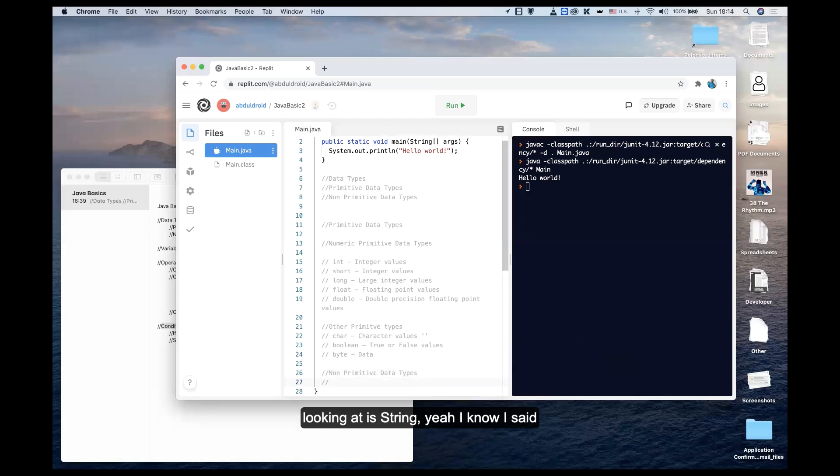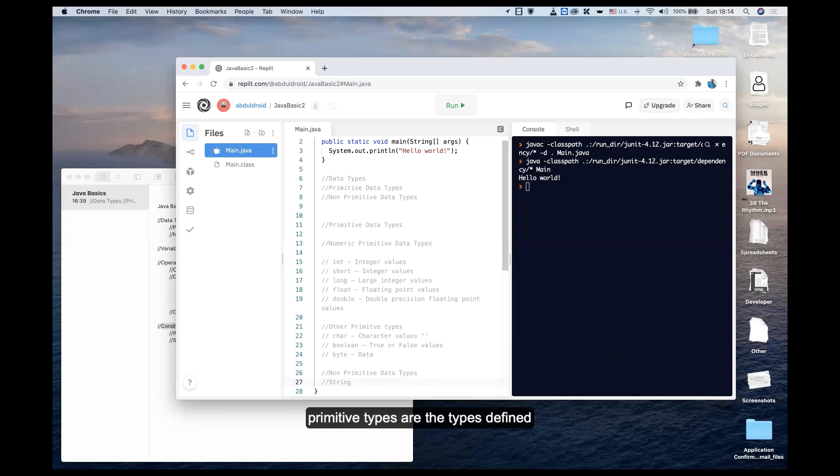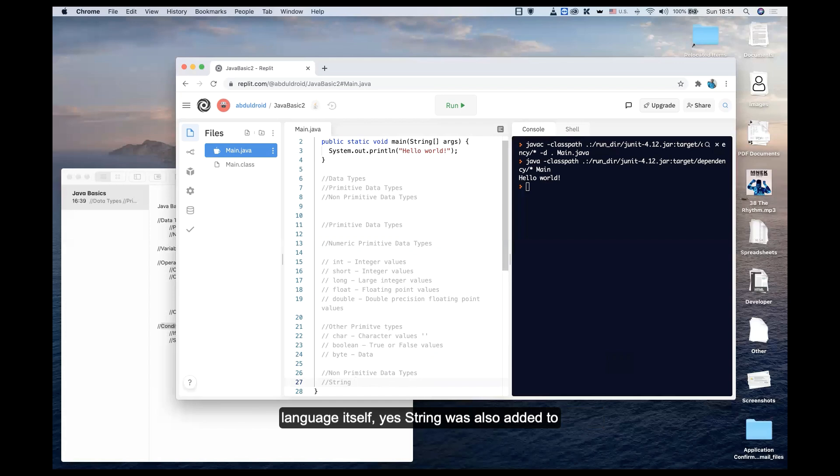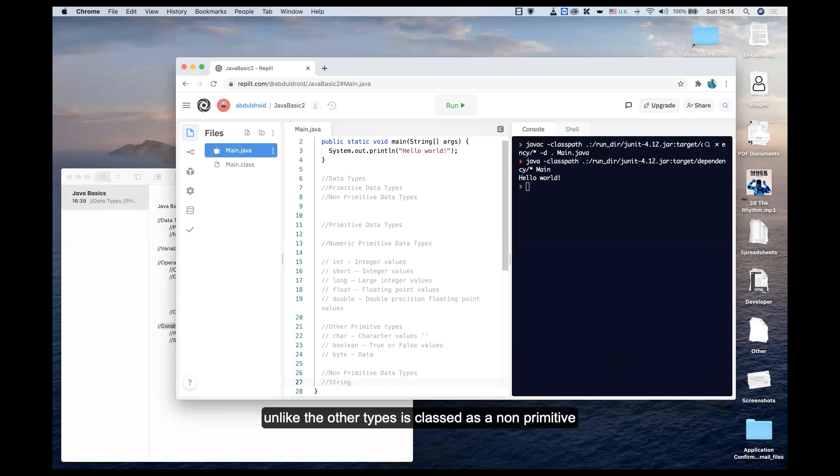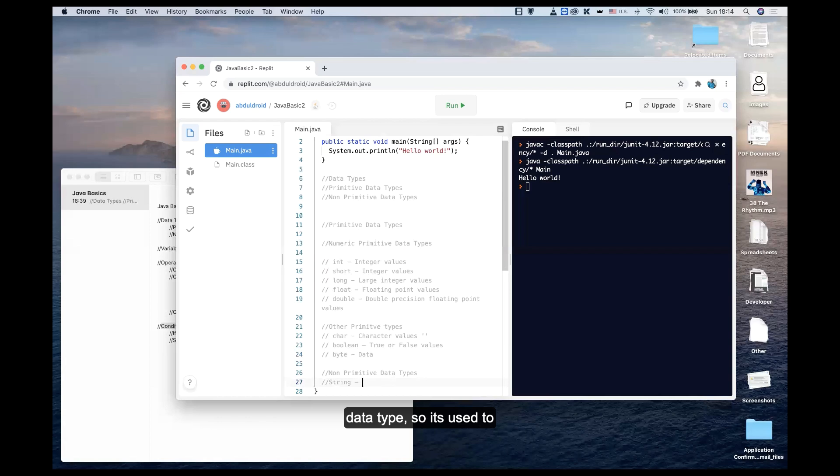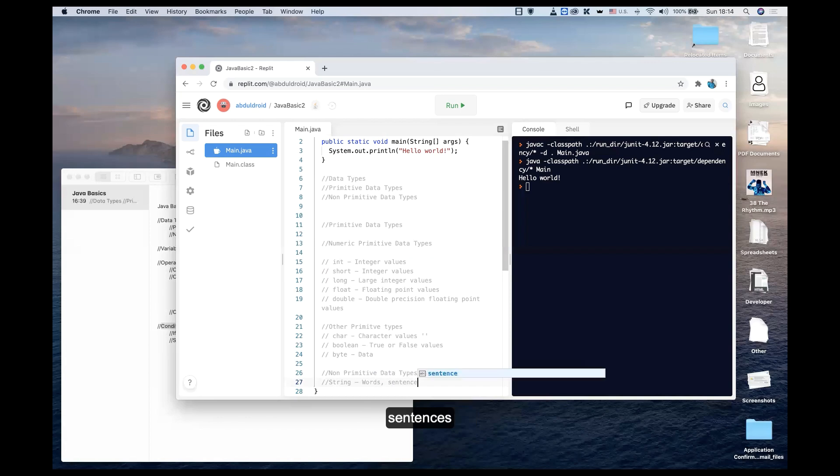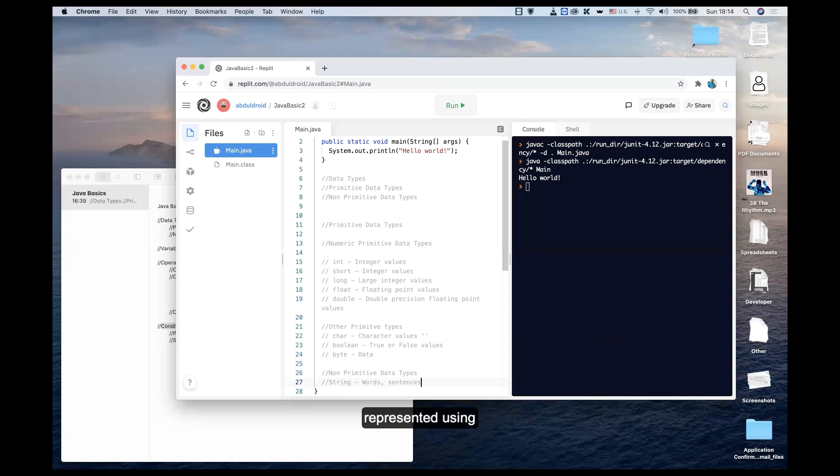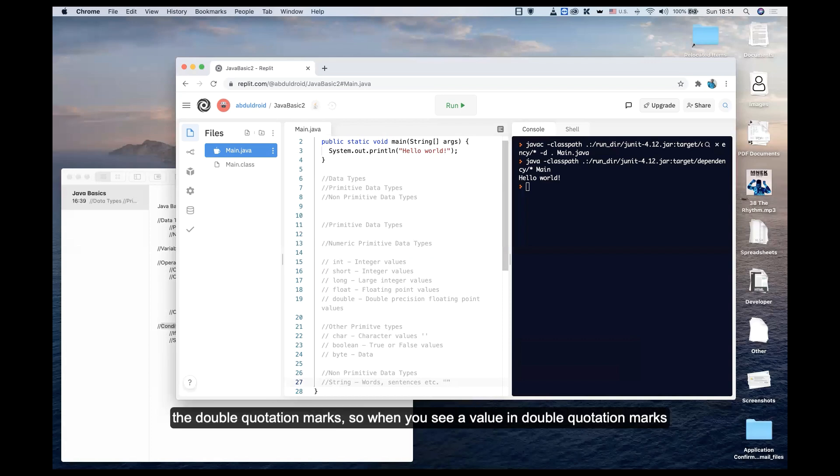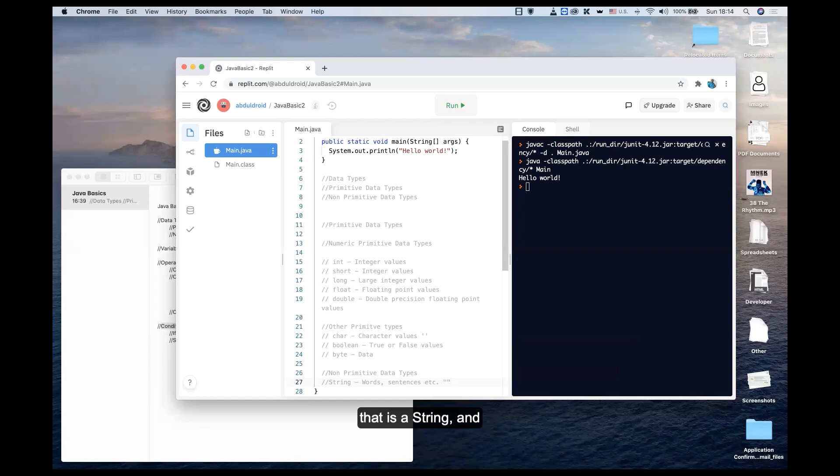Now let's look at non-primitive data types. The first one is String. I know I said primitive types are defined by the people who coded Java, and yes, String was also added by the programmers. But String, unlike the others, is classed as a non-primitive data type. It's used to represent words and sentences, and it's represented using double quotation marks. When you see a value in double quotation marks, that is a String.